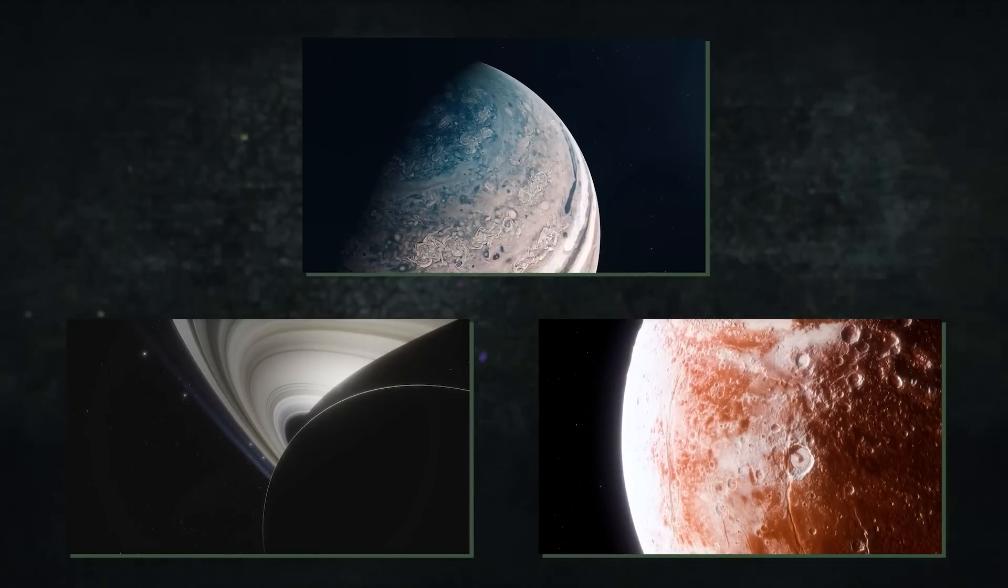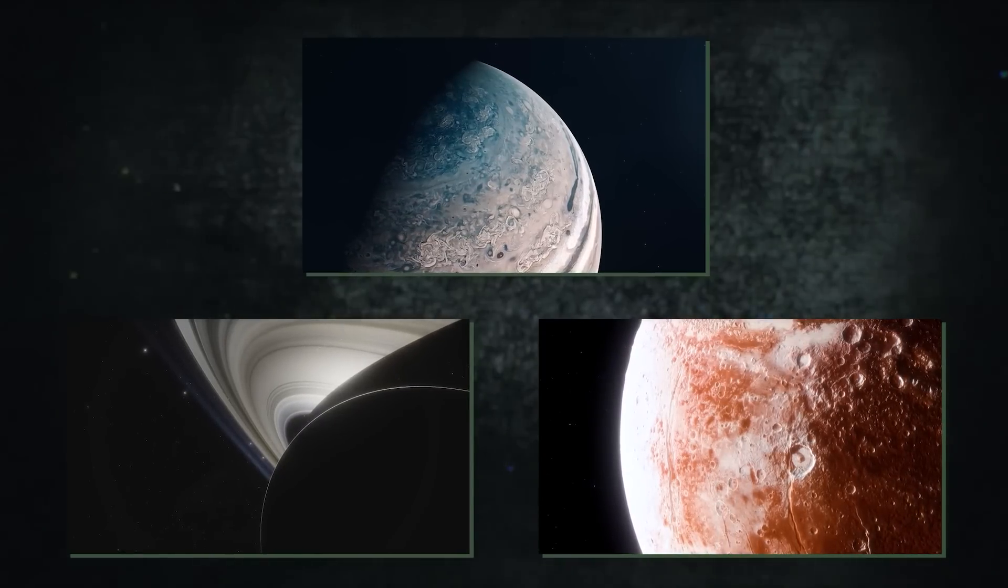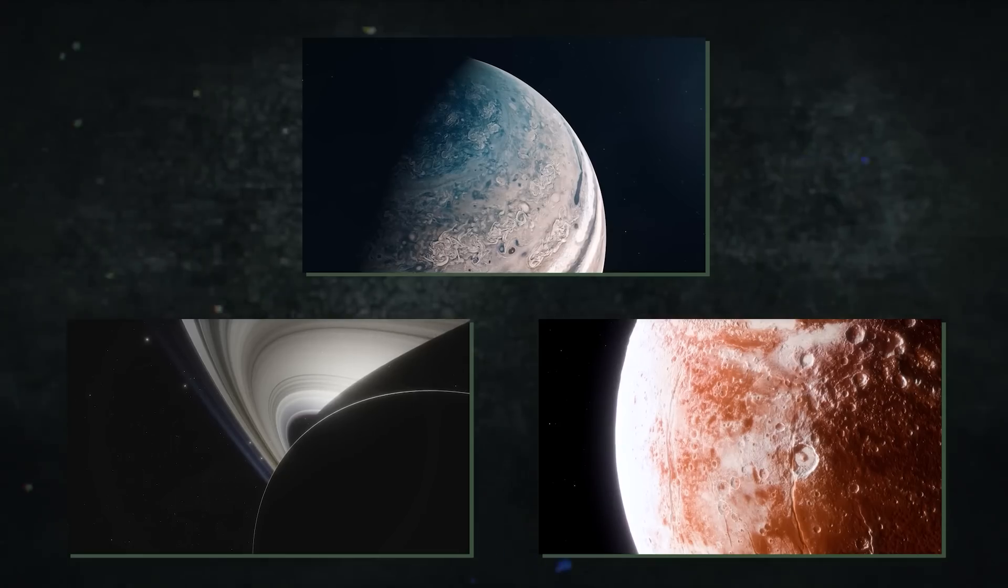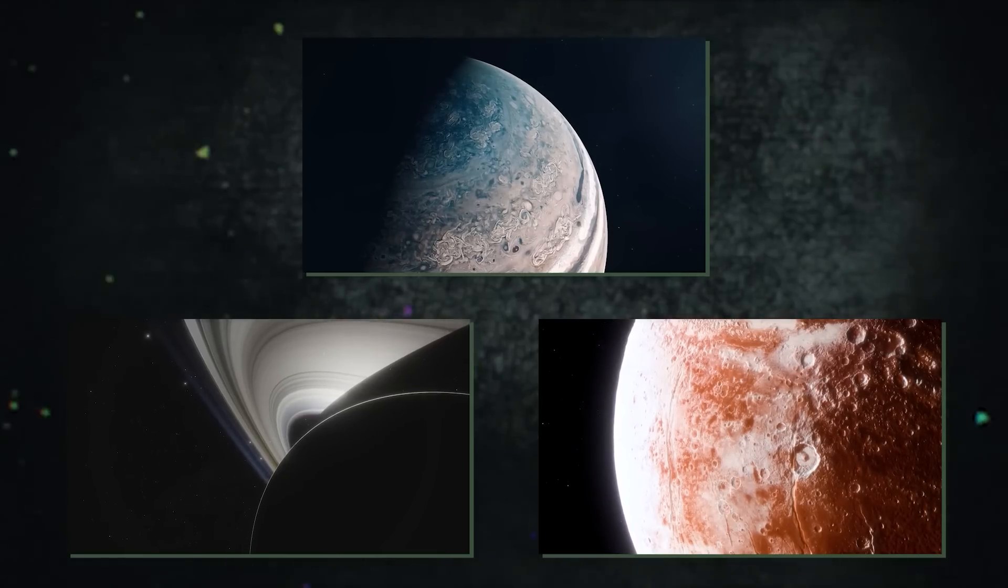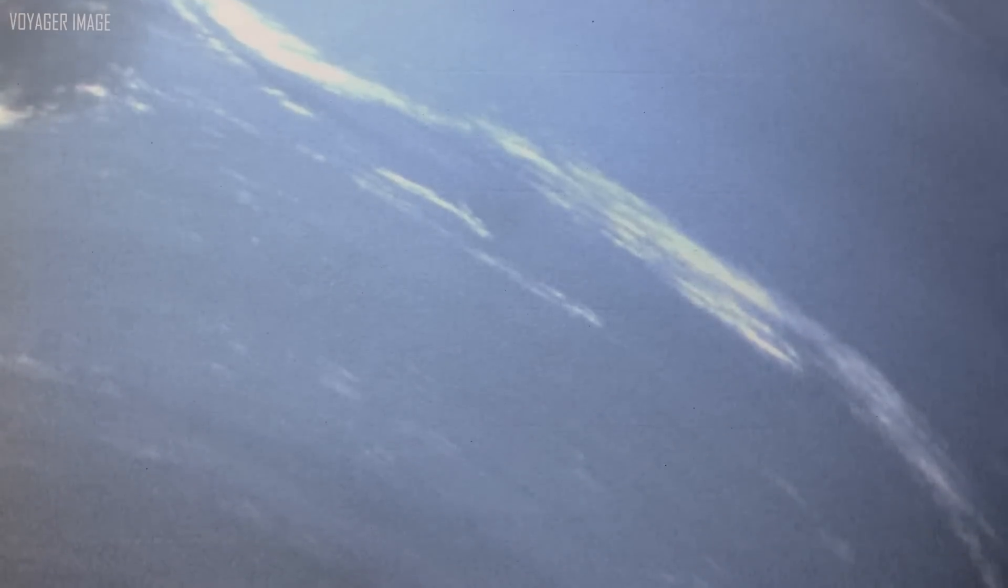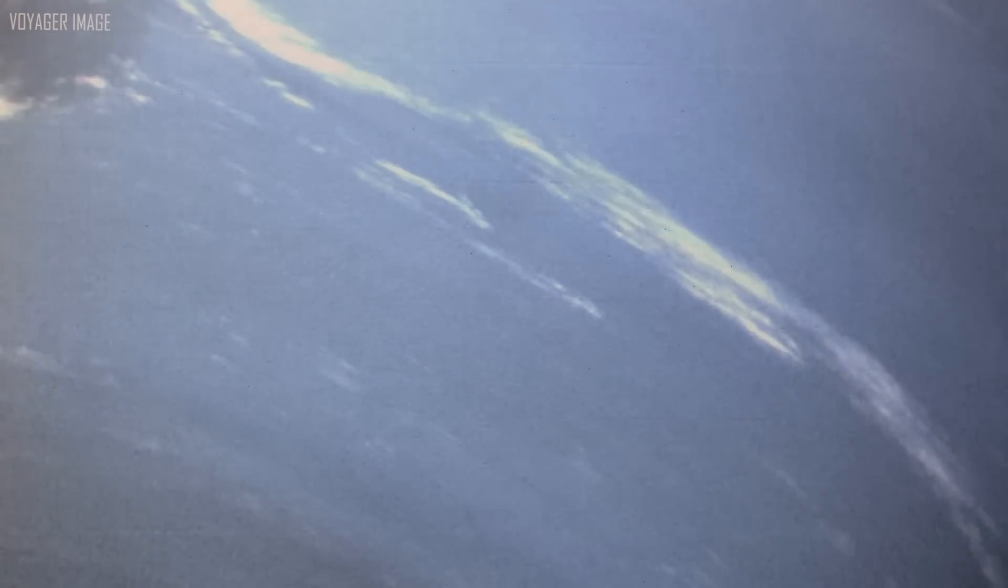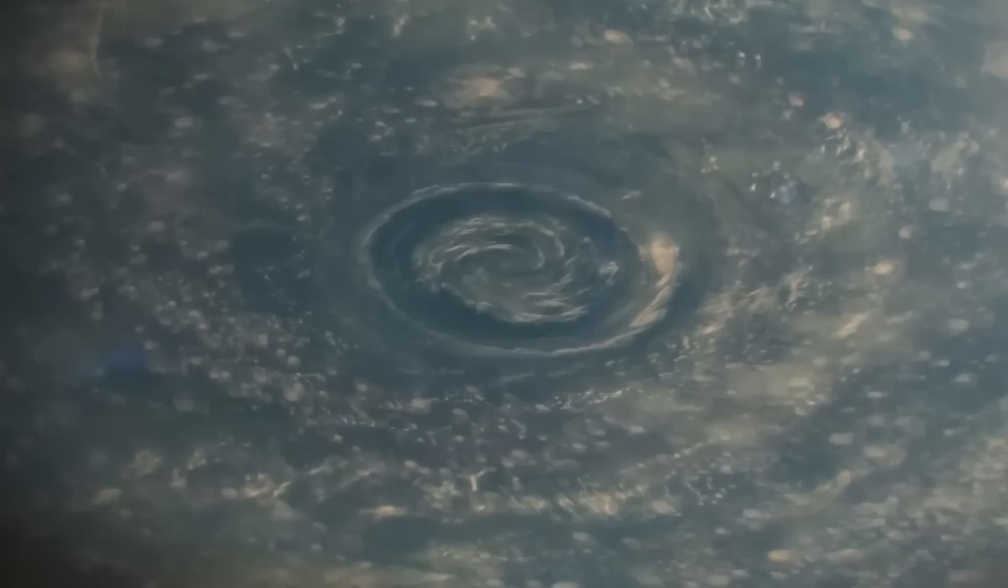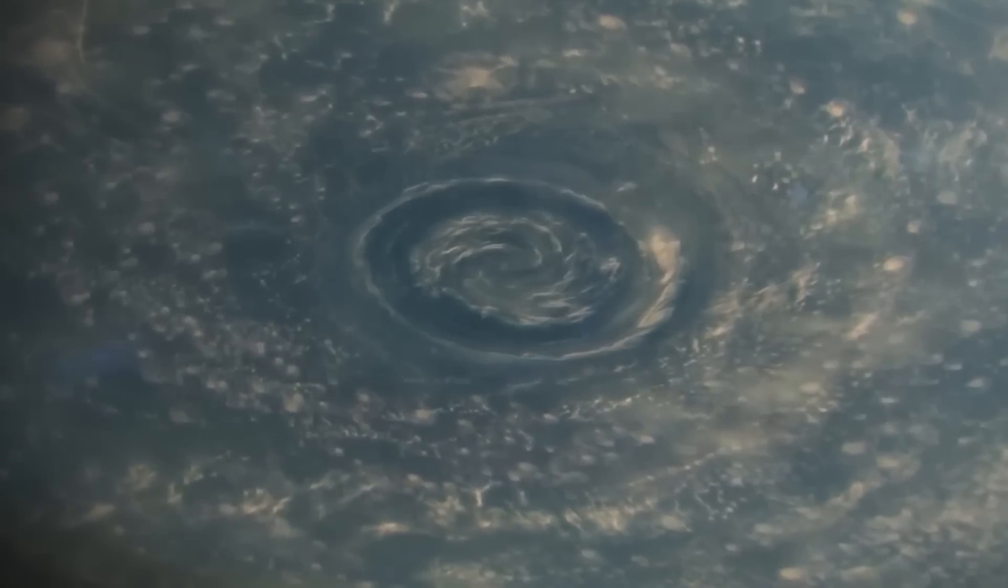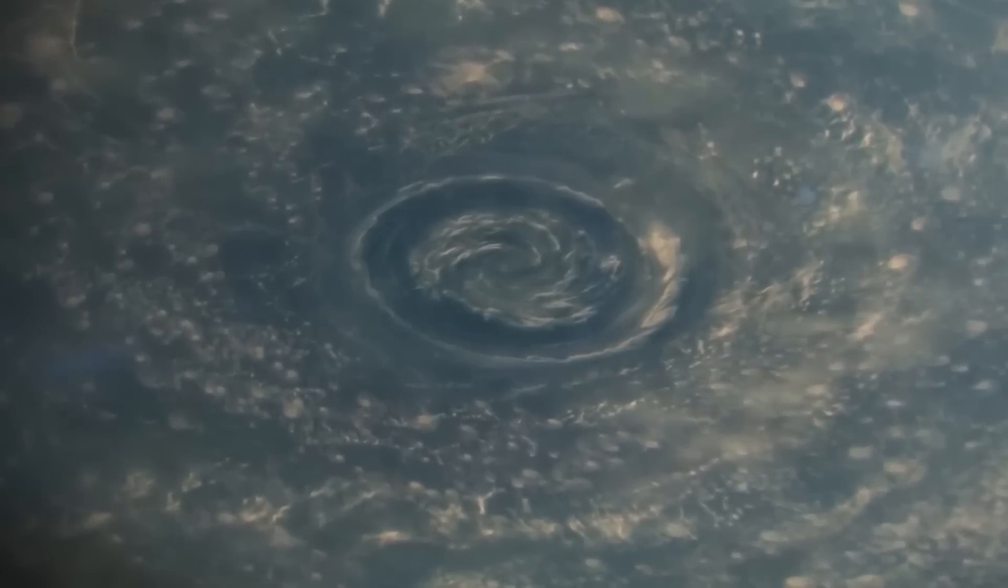But whereas Jupiter, Saturn and Pluto were photographed by the Galileo, Cassini and New Horizons missions in highly precise detail, Neptune and Uranus were captured by Voyager 2 in rather simplistic photographs. Let's examine the most recent NASA discoveries in more detail.